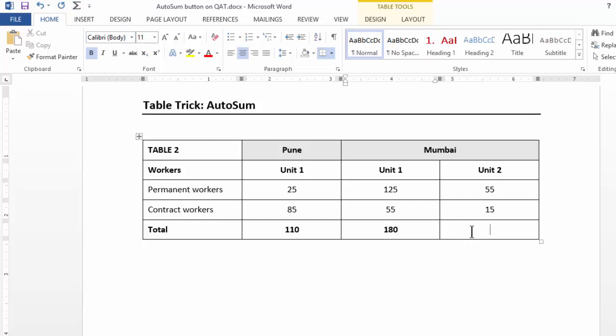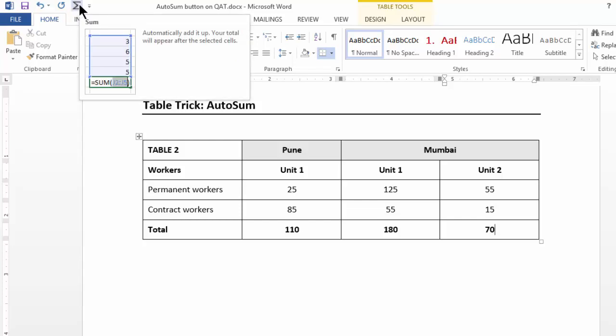Isn't that fast? You don't have to use a calculator or Excel. So you save several steps of copy pasting and reformatting if you have this autosum button. Now how to get this button?